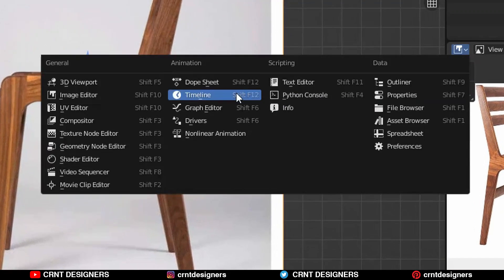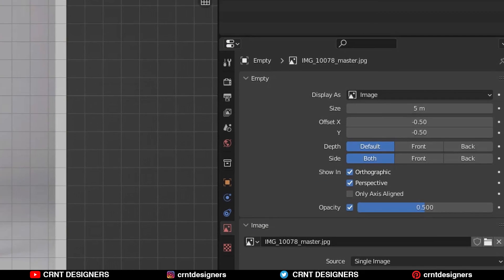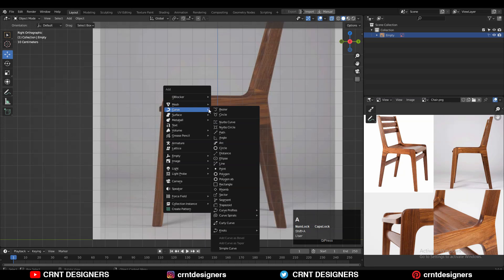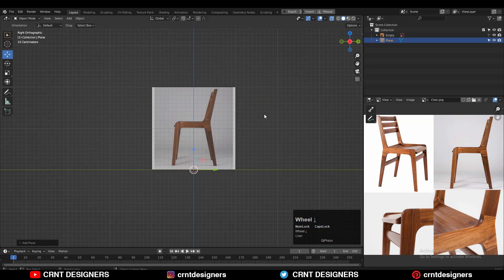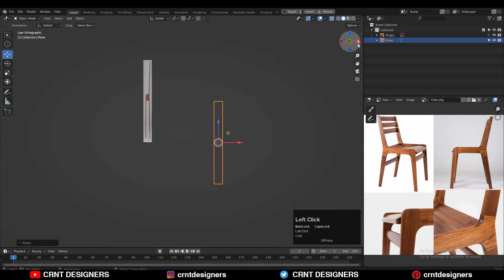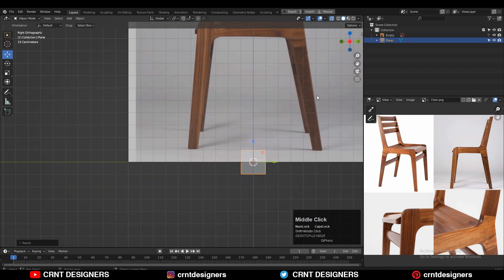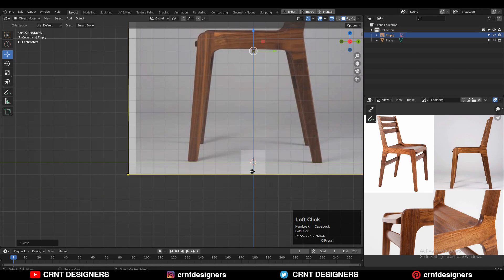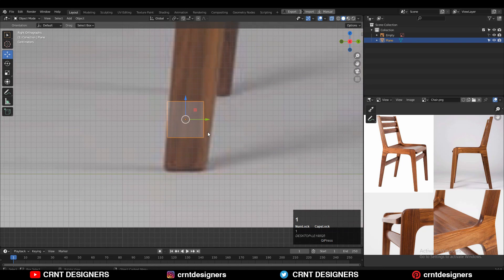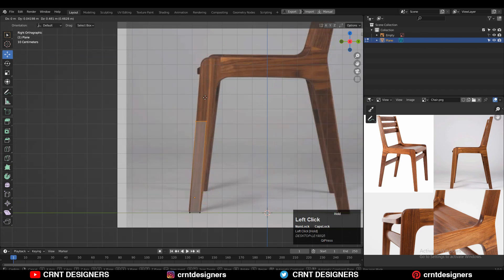Open the Property Editor and decrease the opacity of the reference image. Then you need to add one plane and rotate it this way. Now just scale it down and give the right position to it. Adjust the scale, then go to Edit Mode, select the vertices, and move them like this.